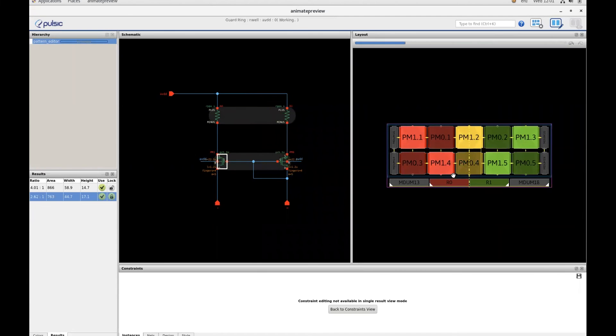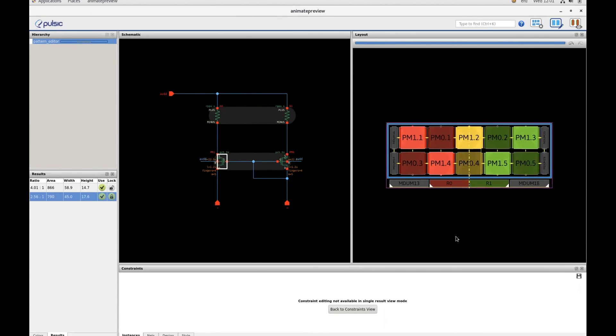As you can see, there's my new pattern. That's it. It's easy to set up a custom pattern in the grid editor in Animate. Thank you for watching.